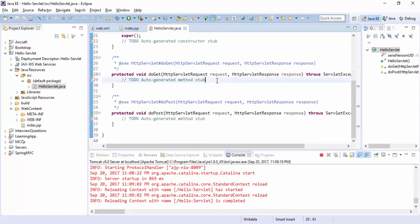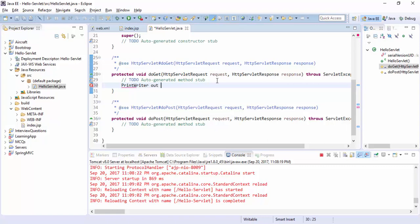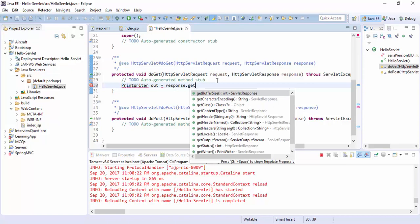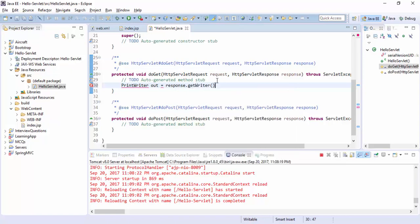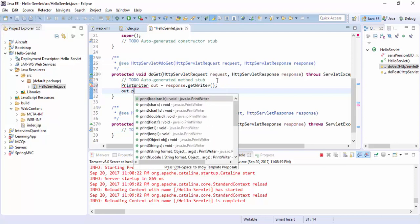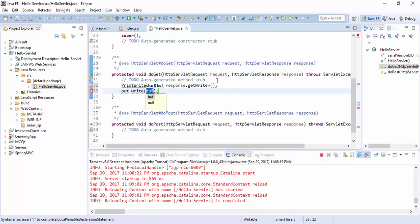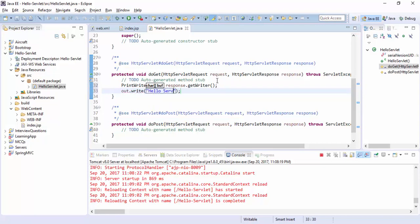And finish. The servlet file is created in source and Java Resources, Hello Servlet. So we can write the code here for output. Just here write the code Hello Servlet. I have put the Hello World just in a paragraph.